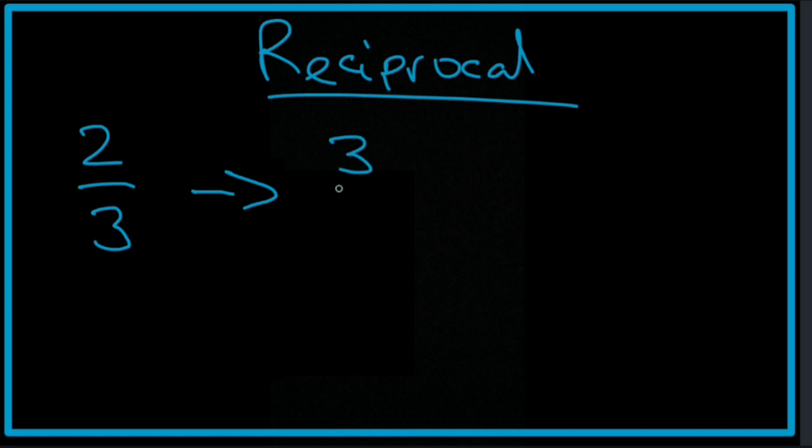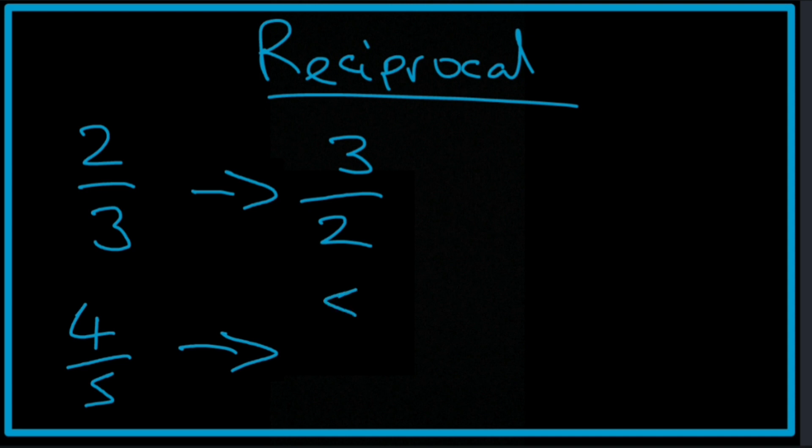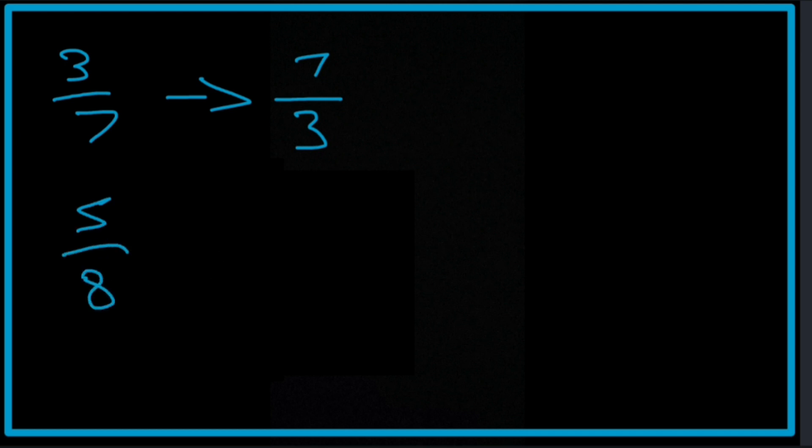So it's going to be 3 over 2. The reciprocal for 4 fifths is simply 5 over 4. The reciprocal for 3 over 7 would be 7 over 3. And the reciprocal for 5 over 8 would be 8 over 5. Very straightforward and very simple.